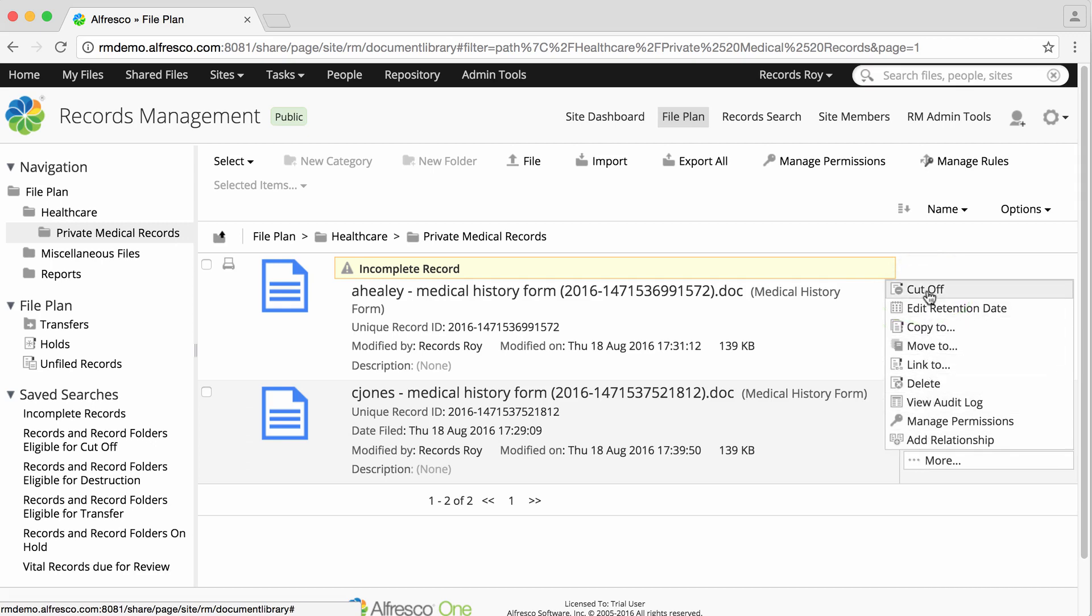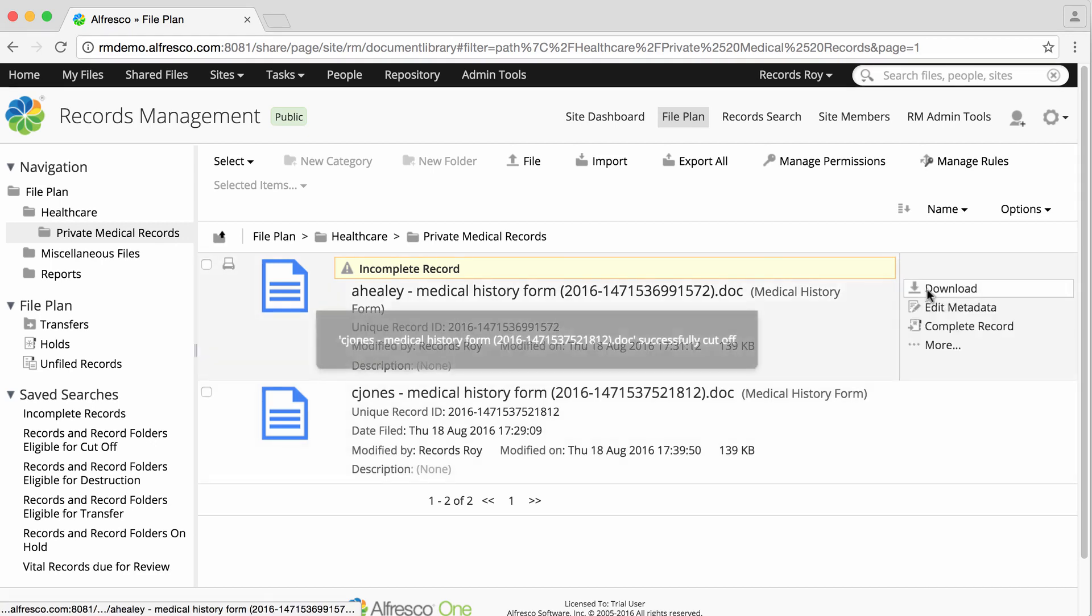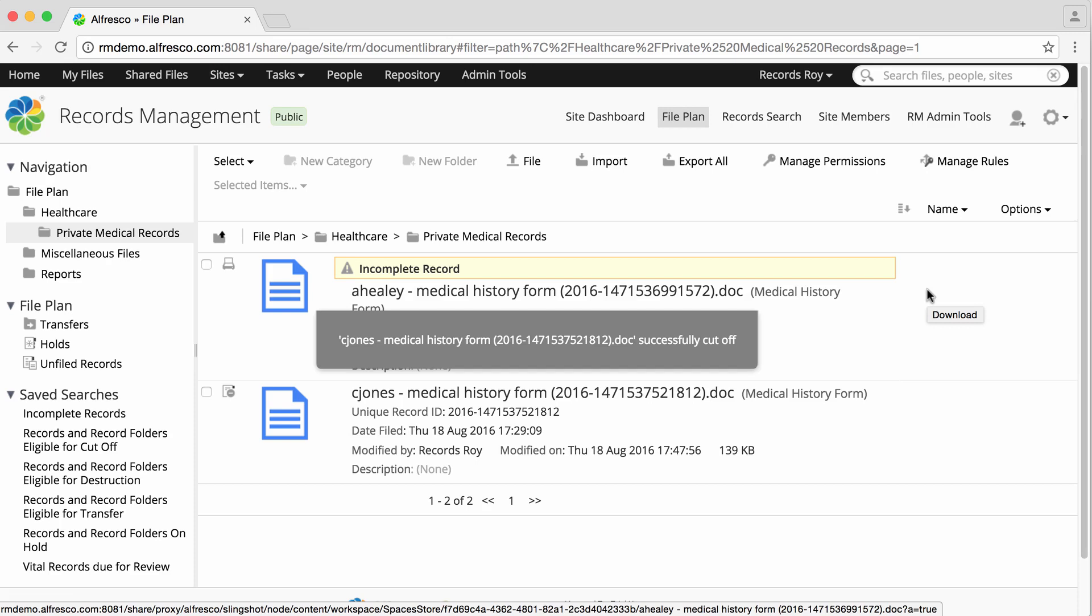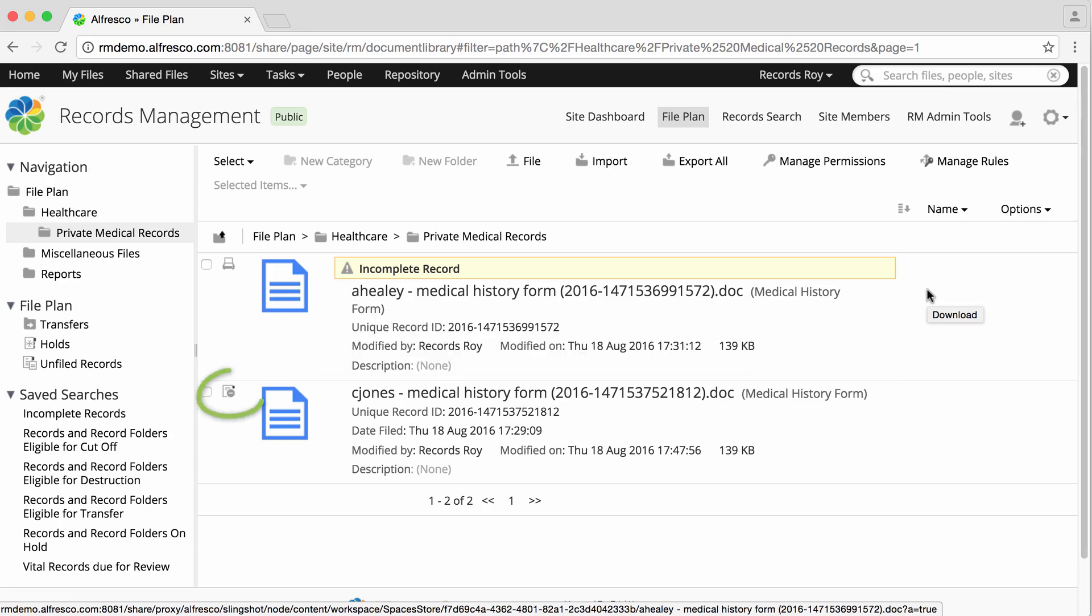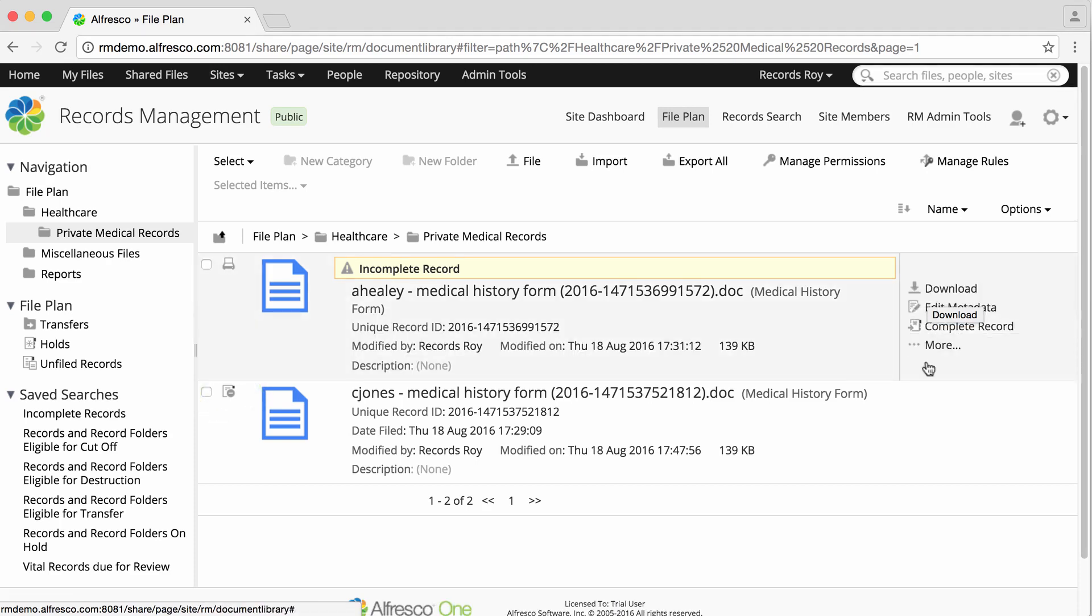Click cutoff to begin the records retention period. An icon indicates that the record has now been cut off.